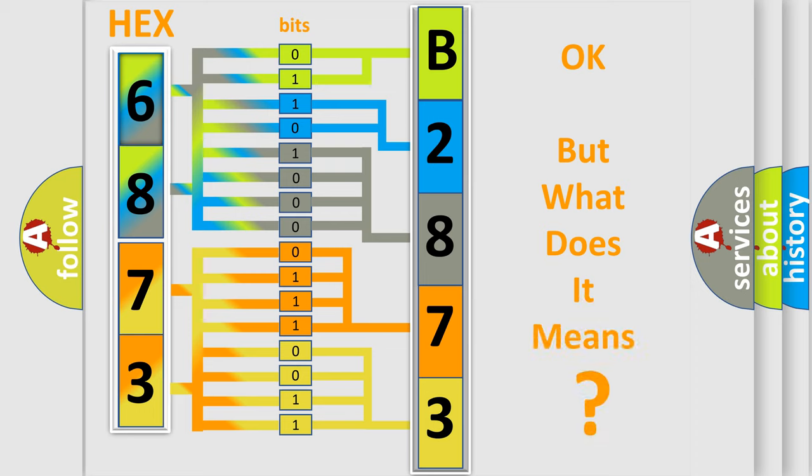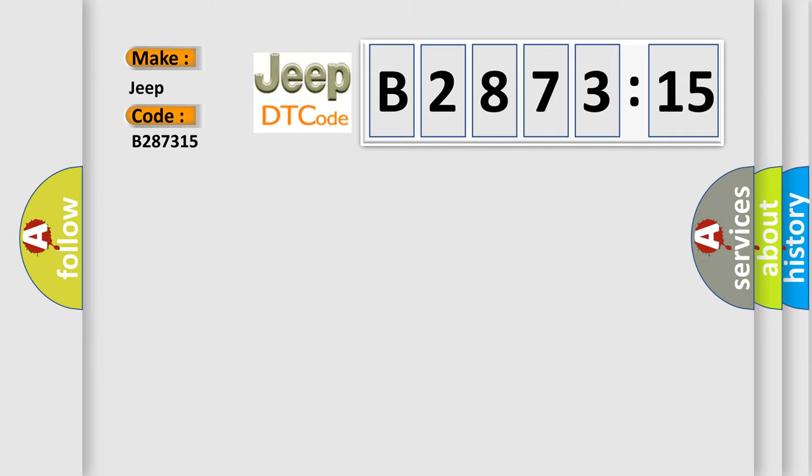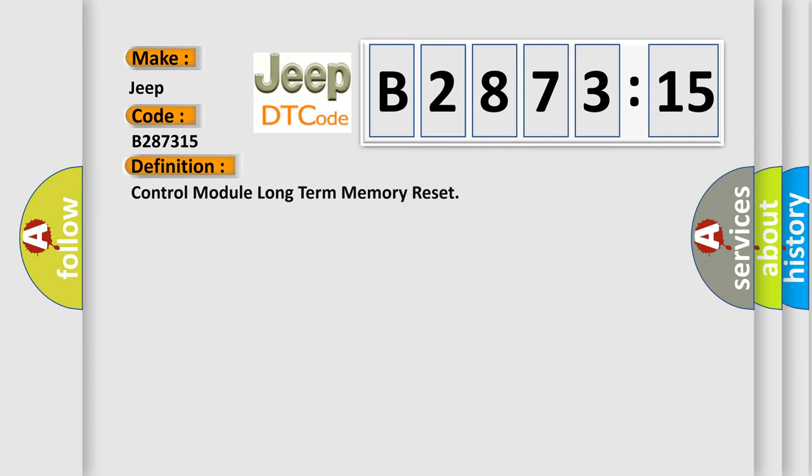The number itself does not make sense to us if we cannot assign information about what it actually expresses. So, what does the diagnostic trouble code B287315 interpret specifically for Jeep car manufacturers?